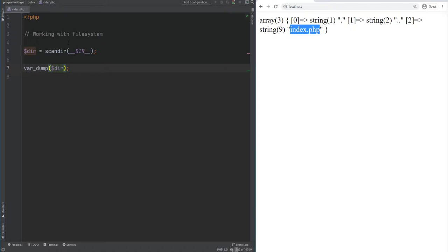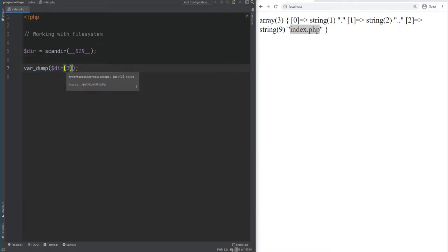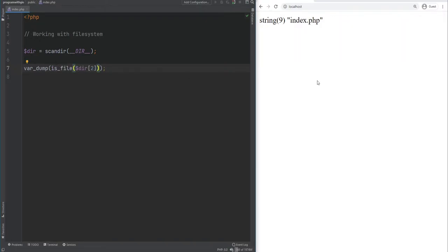You could then use a loop to iterate through these files and determine what to do with them. You can use functions like is_file or is_dir to check whether something is a file or a directory. For example, accessing the third element of the array, index.php, and calling is_file will print true, while is_dir will print false.